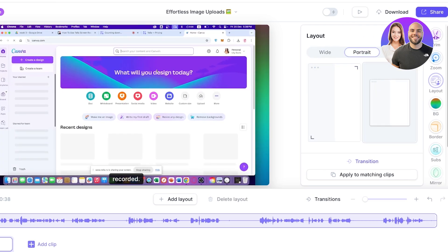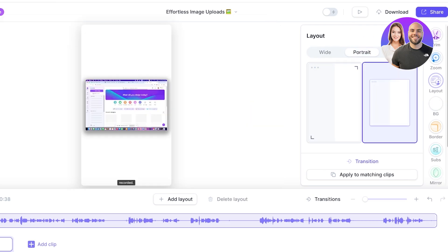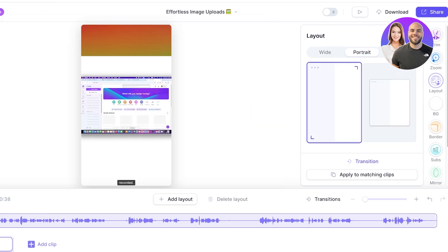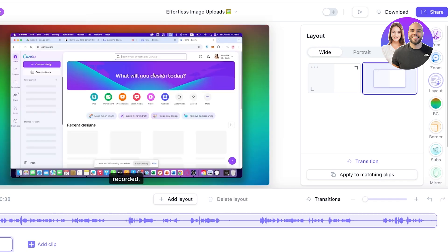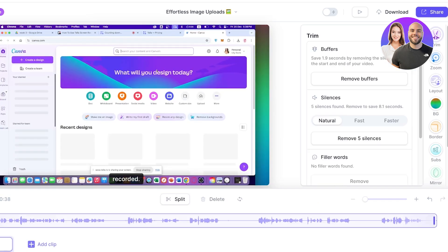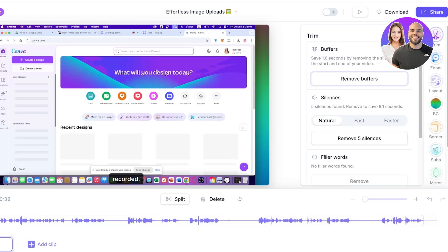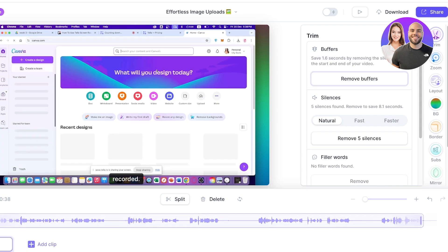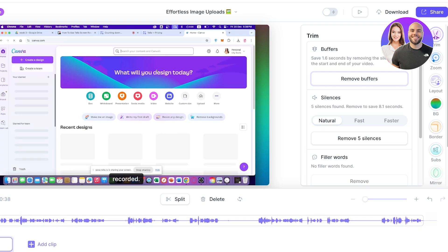I want it zoomed in, and then I can choose portrait mode or wide — I'll keep it wide, so we go back to default. On the right we have 'Trims' — there are 1.9 seconds of buffers we're going to remove by default, which are these silent parts in the video. Then we have 'Silences' — five silences were found, and removing them would save 8.1 seconds.